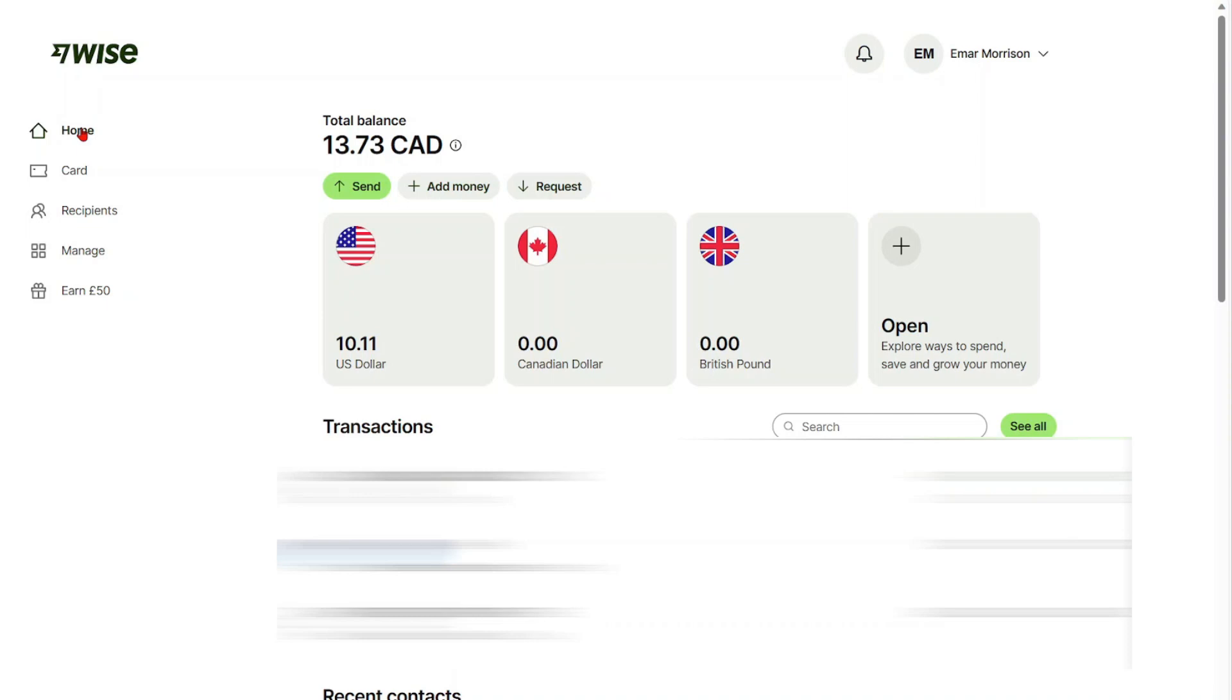What's up guys, welcome to my channel. In this video today I will be sharing with you how you can link your Wise bank account to your Stripe to receive payments. So first you need to get your bank account and routing number details from Stripe.